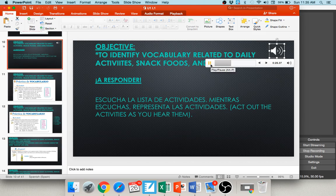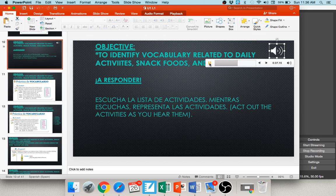Dos: descansar — to rest, relax, or chill, so throw your feet up like you're chilling. Tres: hablar por teléfono — to talk on the phone, you might hold your phone up to your ear. Cuatro: comer — to eat, so pretend like you're eating. Cinco: tocar la guitarra — so you're jamming out with your guitar.